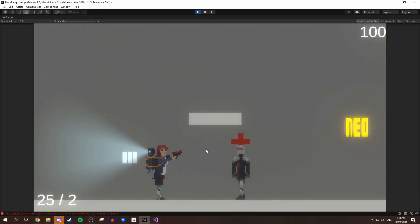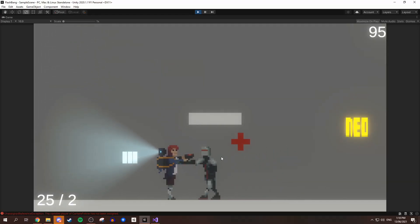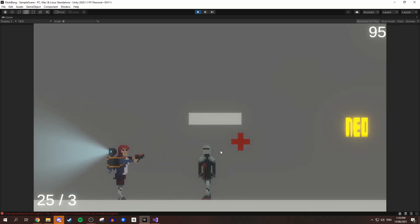Once I created those features, Loic sent me a bunch of art and I started getting them all into the game, and I created a small test scene just to test everything out.